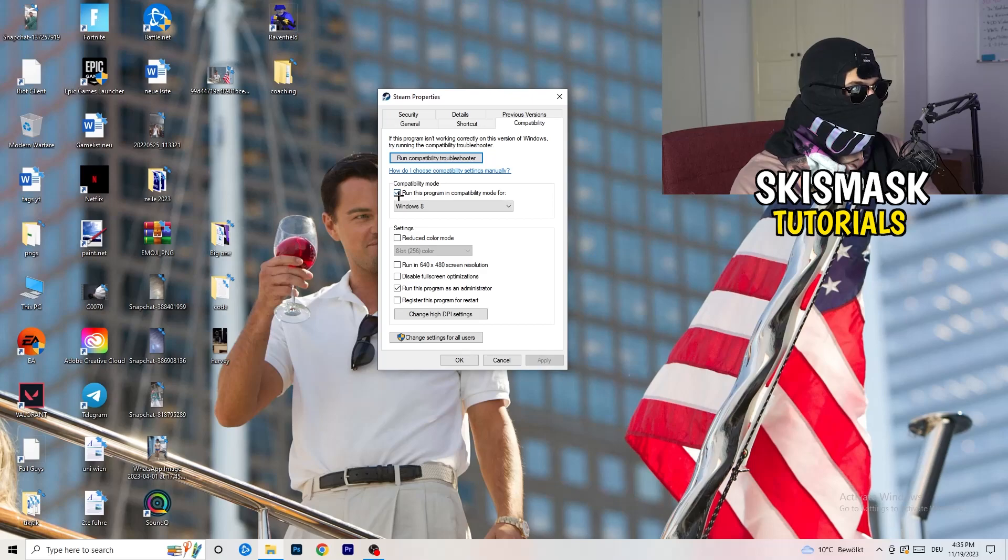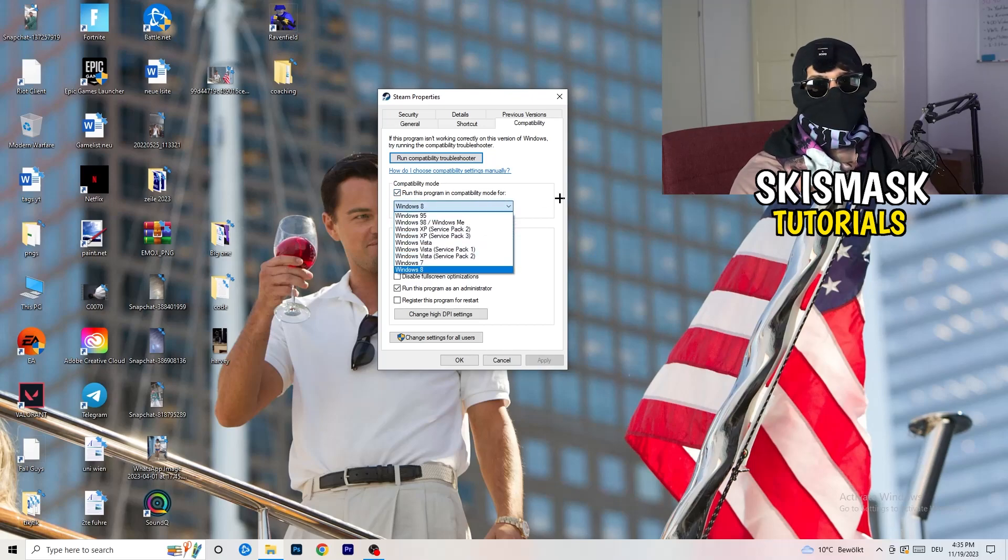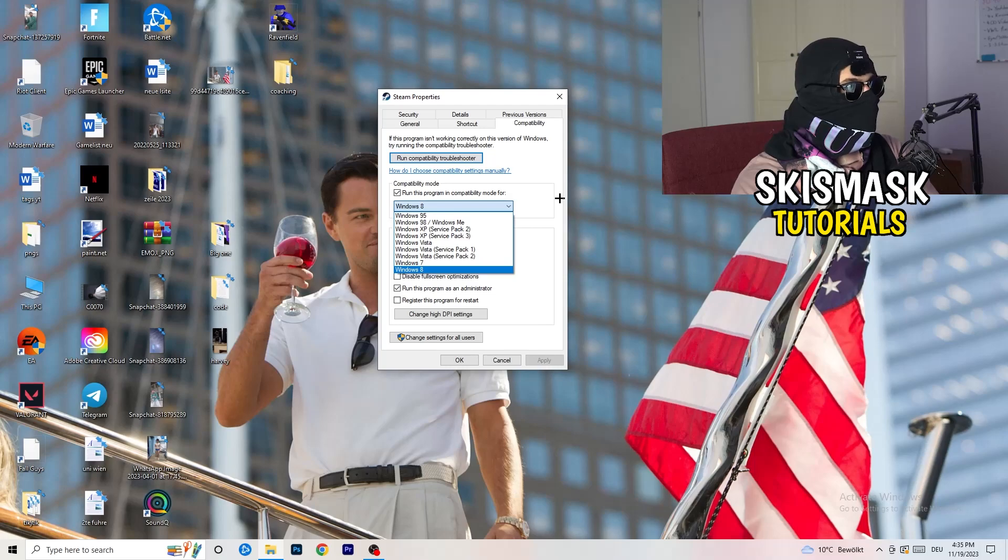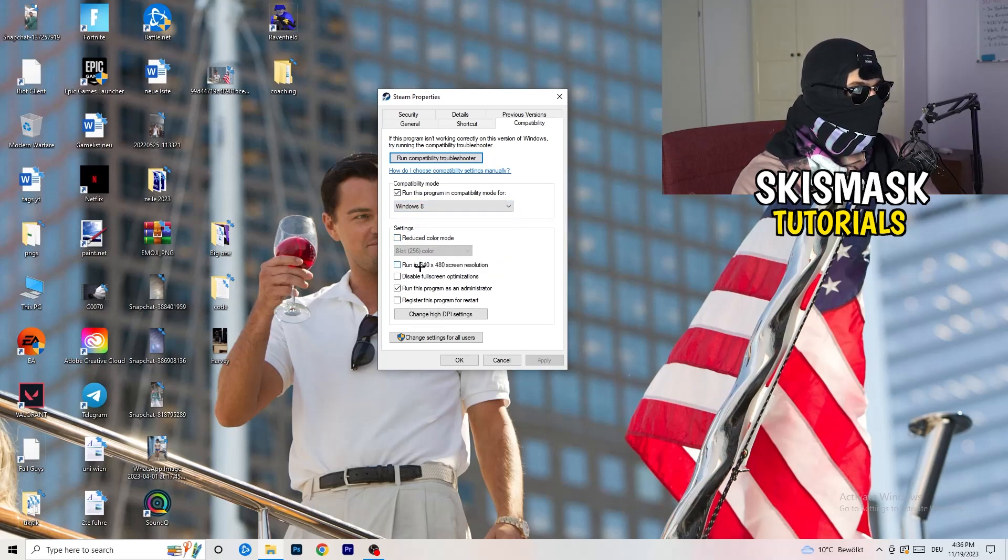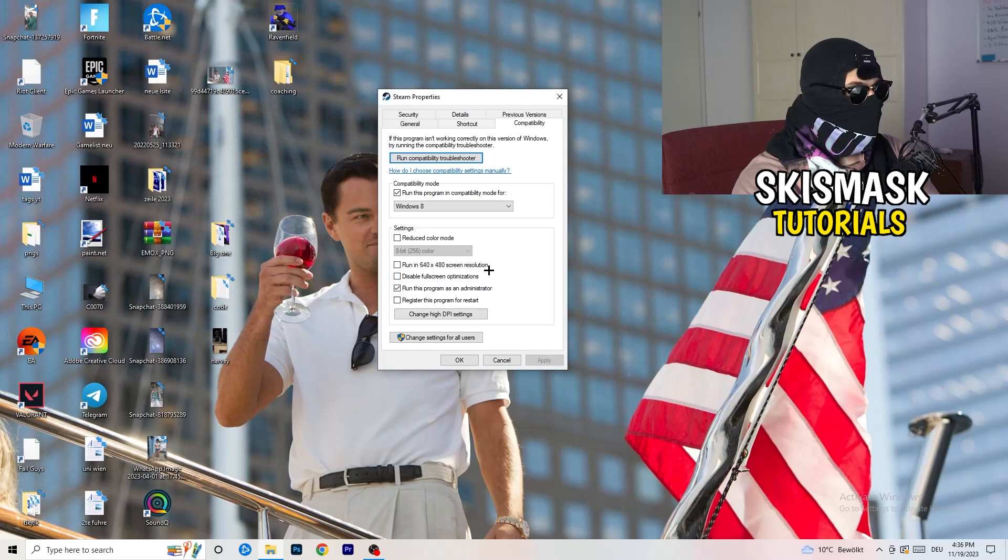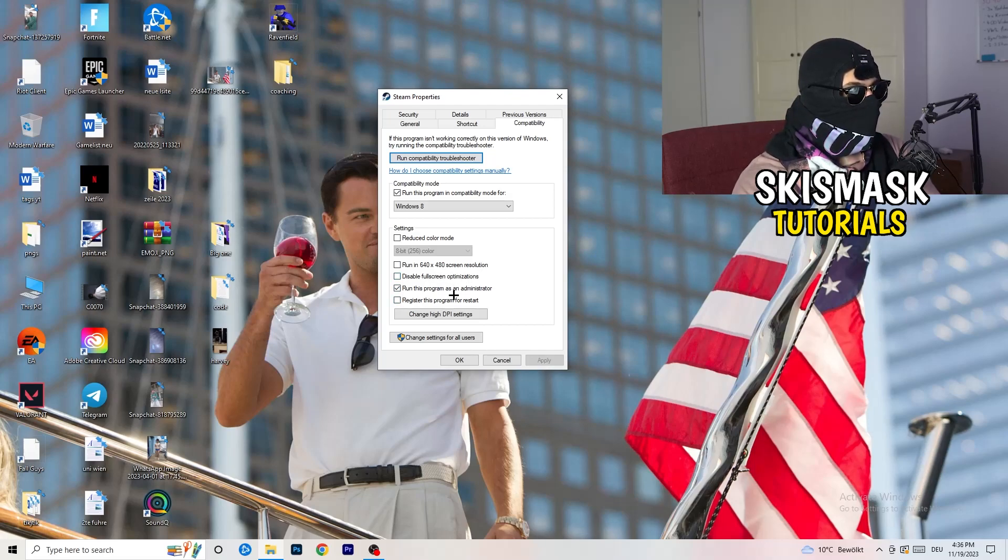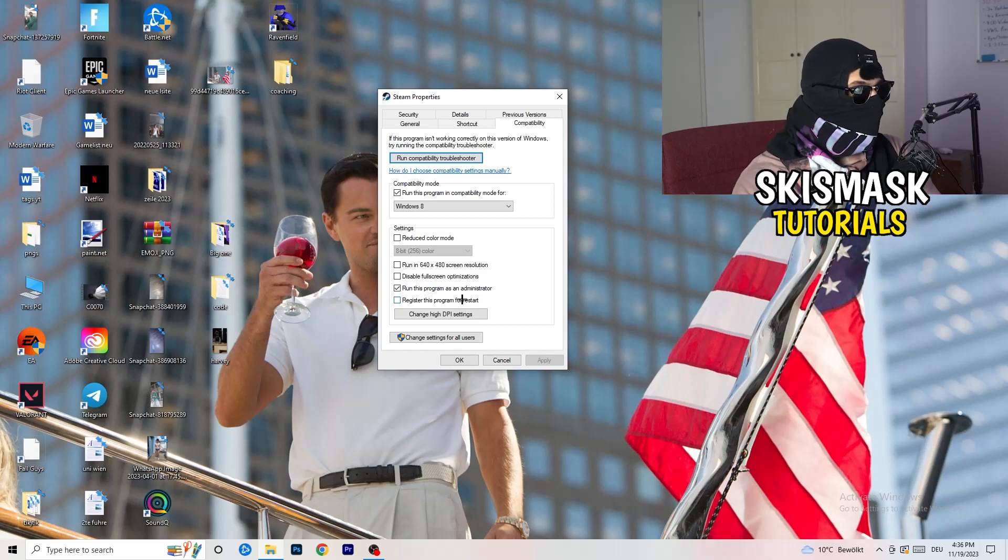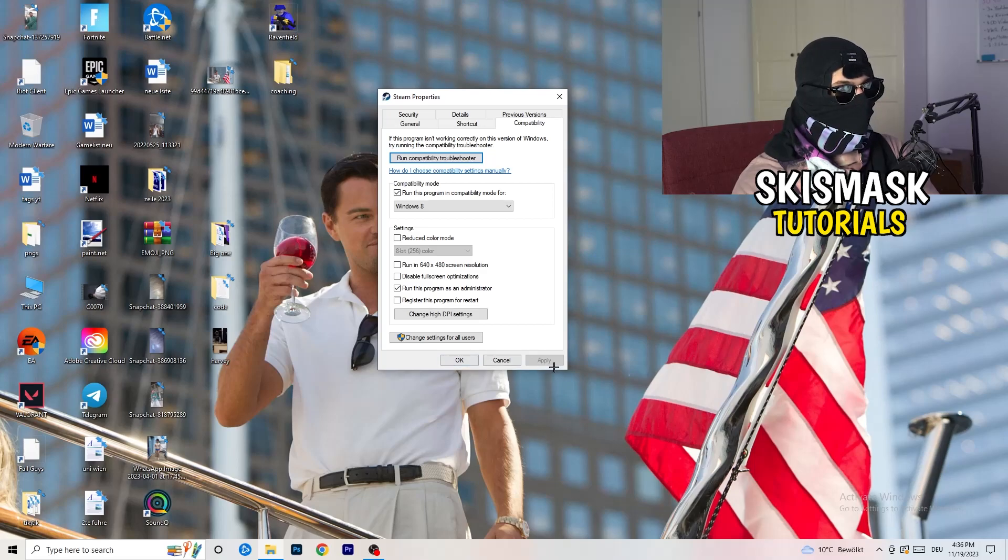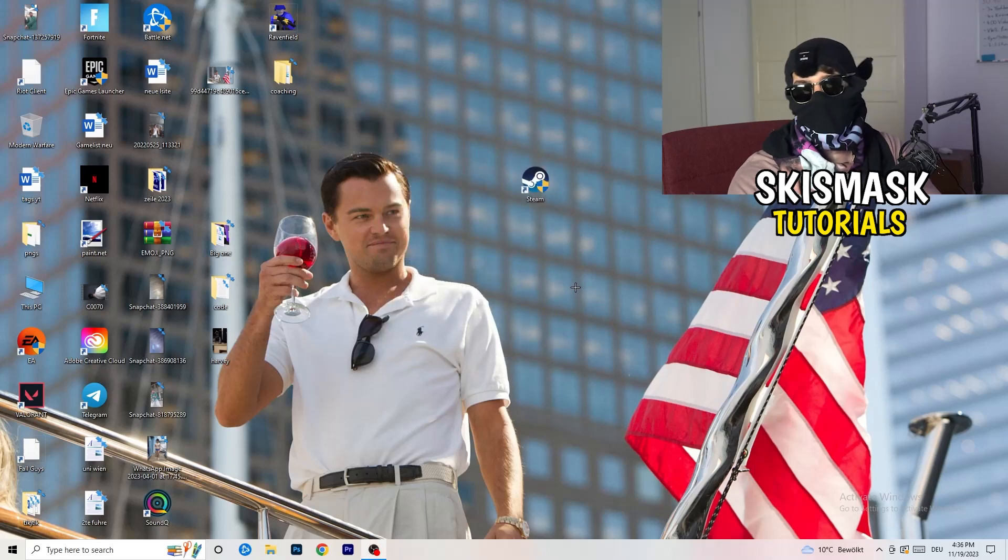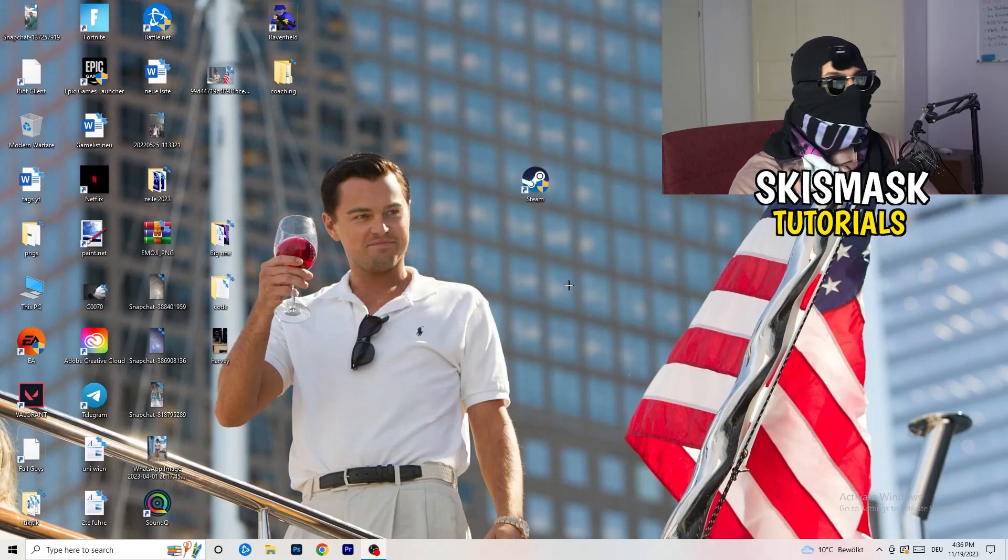Compatibility mode: enable run this program in compatibility mode for, select the latest Windows version you can find. For me, it's Windows 8. Disable reduce color mode. Disable run in 640 by 480 screen resolution. Disable full screen optimizations. Enable run this program as an administrator. And disable register this program for restart. You need to click on apply and okay. I already did this so I can't click on apply.